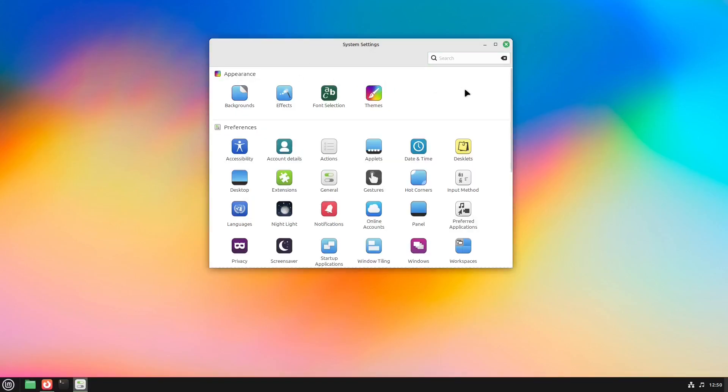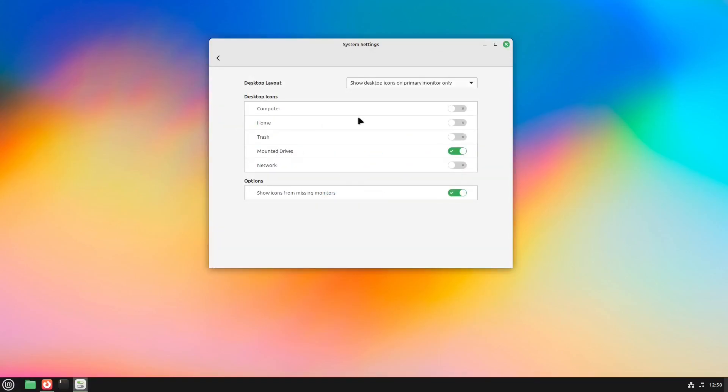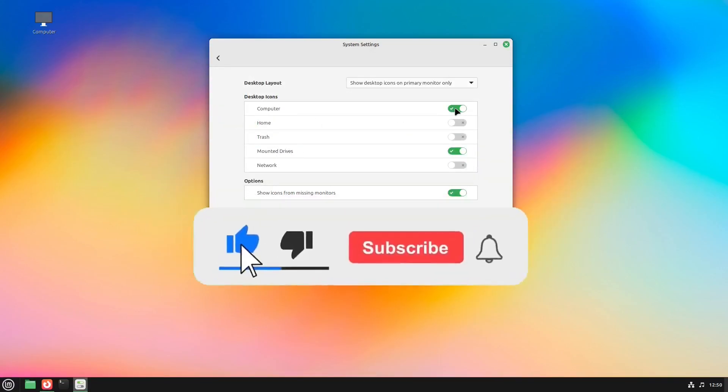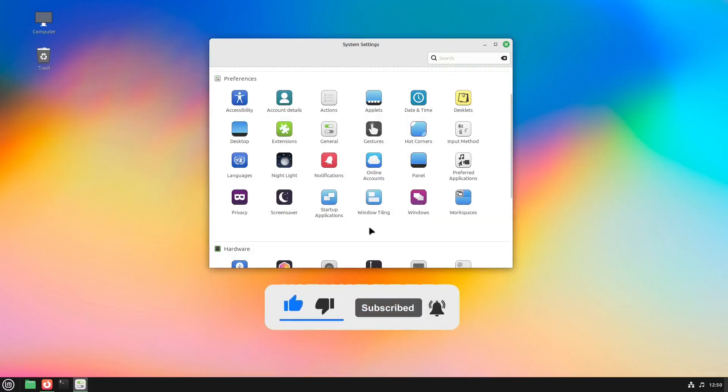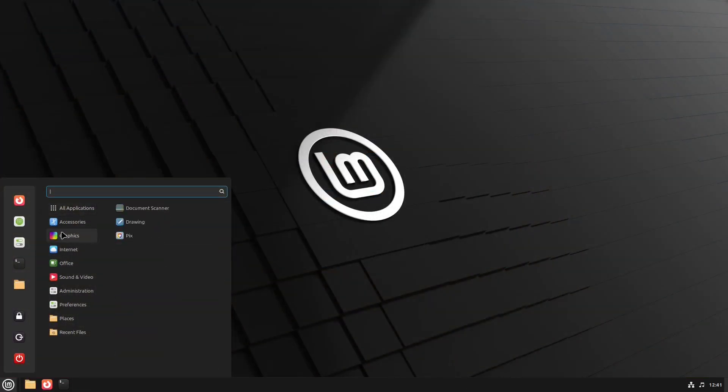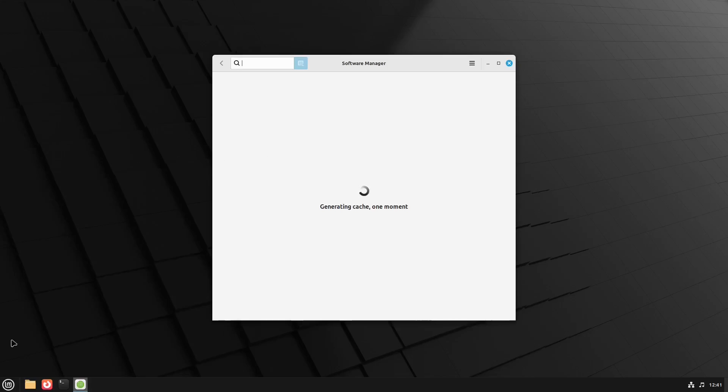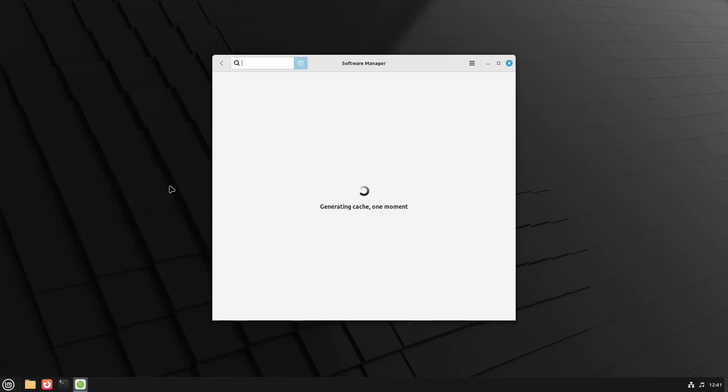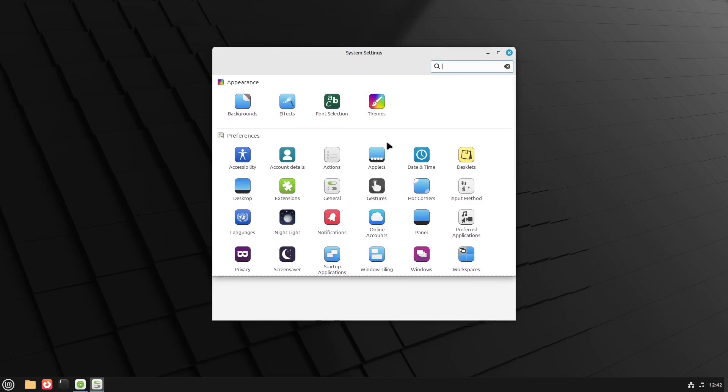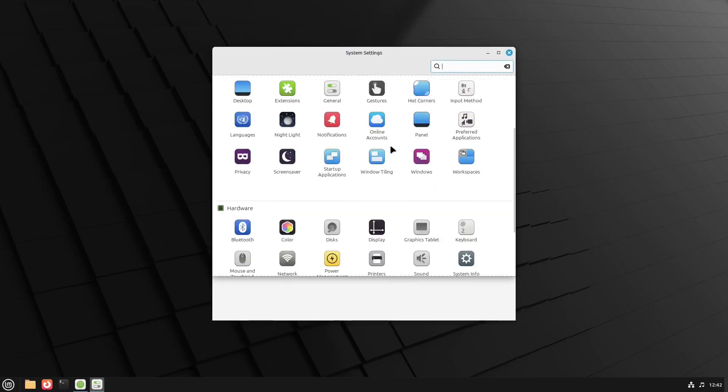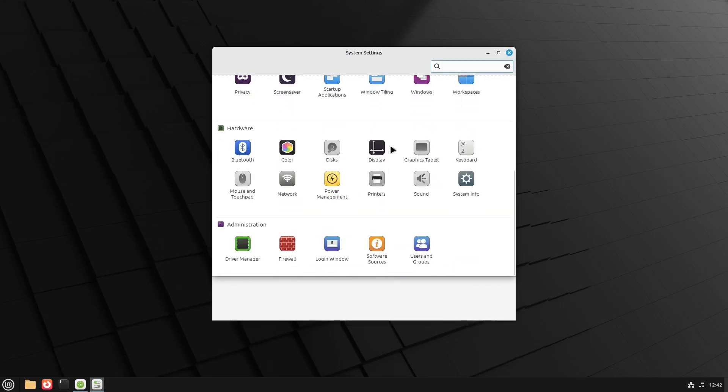I'll walk you through every step from downloading the ISO to setting up the bootloader, partitioning the disk and more. Even though this method is safe and won't affect your Windows system, I still recommend backing up any important personal data just in case.